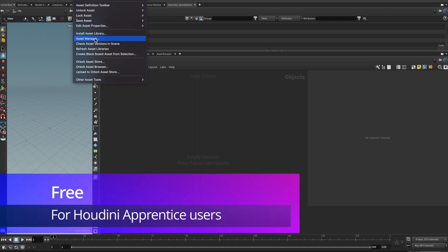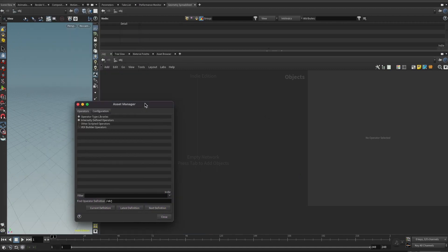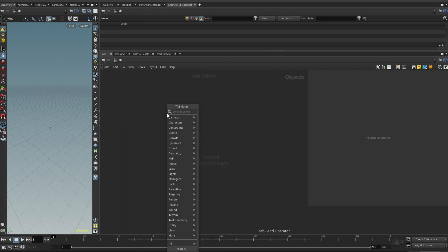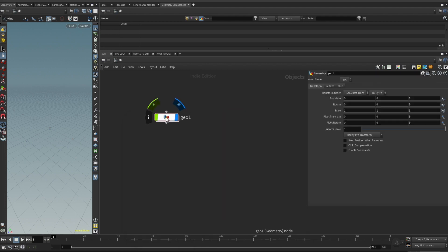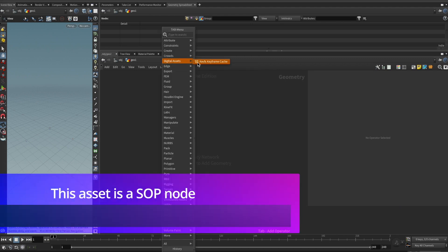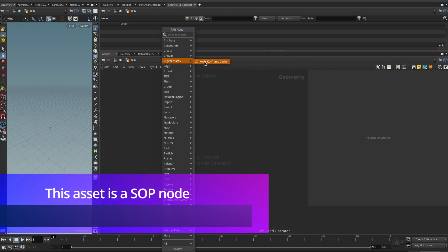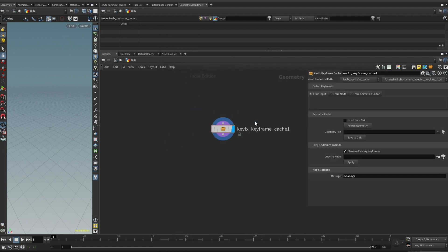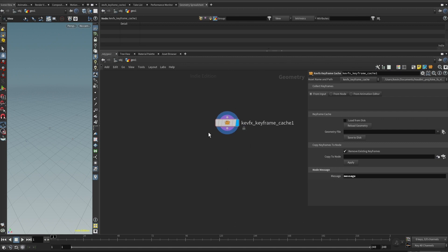Let's take a look at the asset. First, you need to make sure that you have the kfx keyframe cache asset installed into your current Houdini session. Then let's create a geometry node. Go inside the geometry node, and you can find the kfx keyframe cache node — this is a SOP level asset. You can drop one here. This asset takes one input and one output and can work without any input.